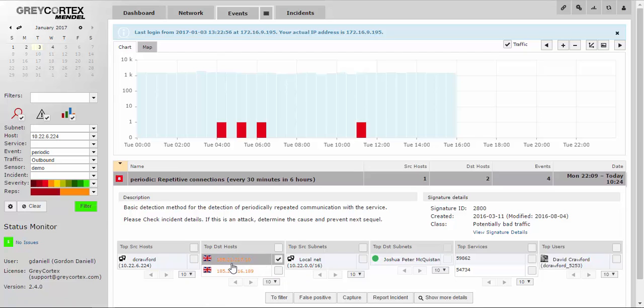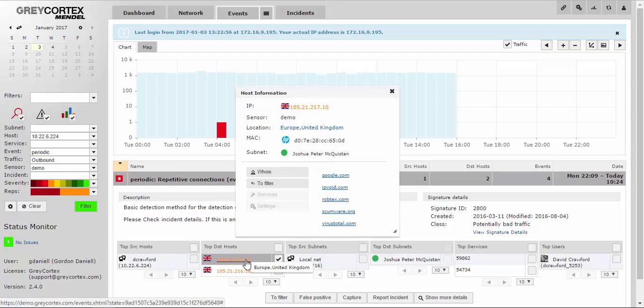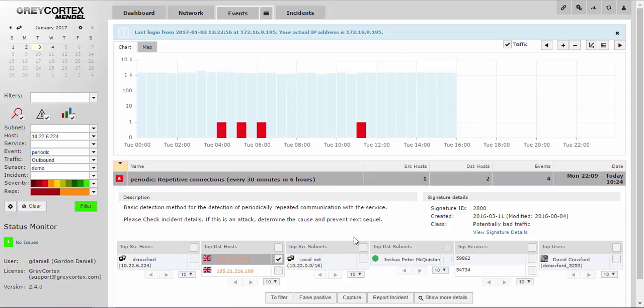You can look up this address and get more information by using an online URL analyzer, like VirusTotal, or IPVoid, or Robtex. Up until this point, we've been looking at Mendel's version of fairly standard intrusion detection.